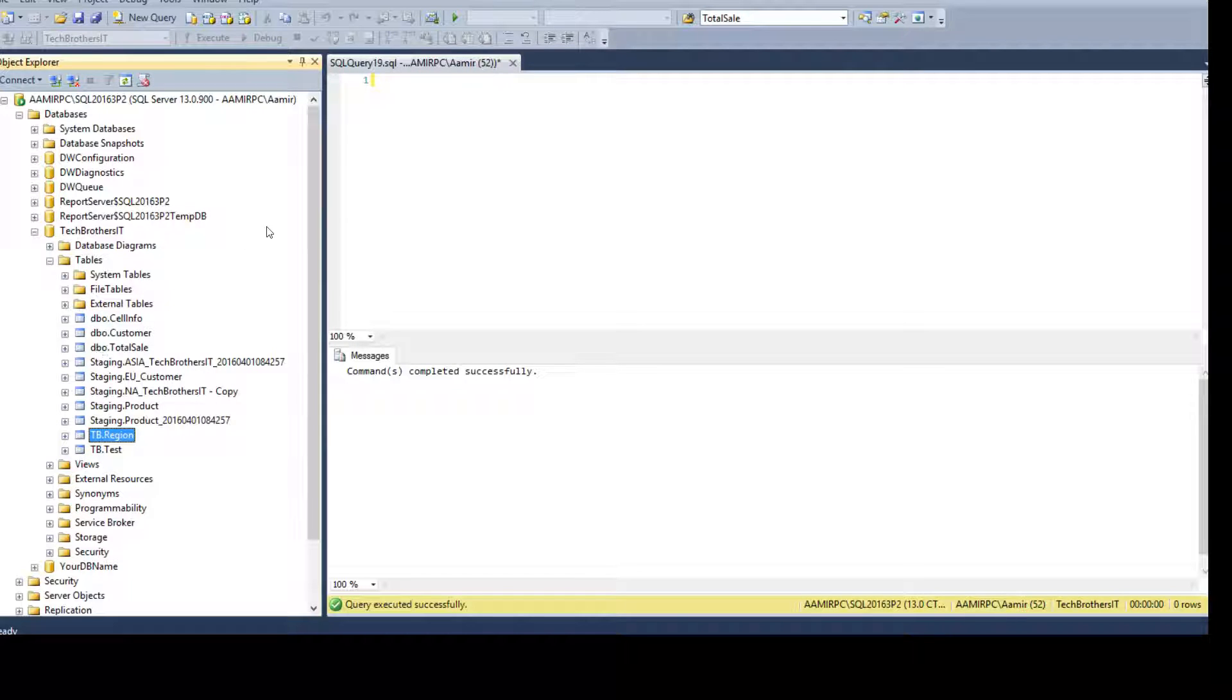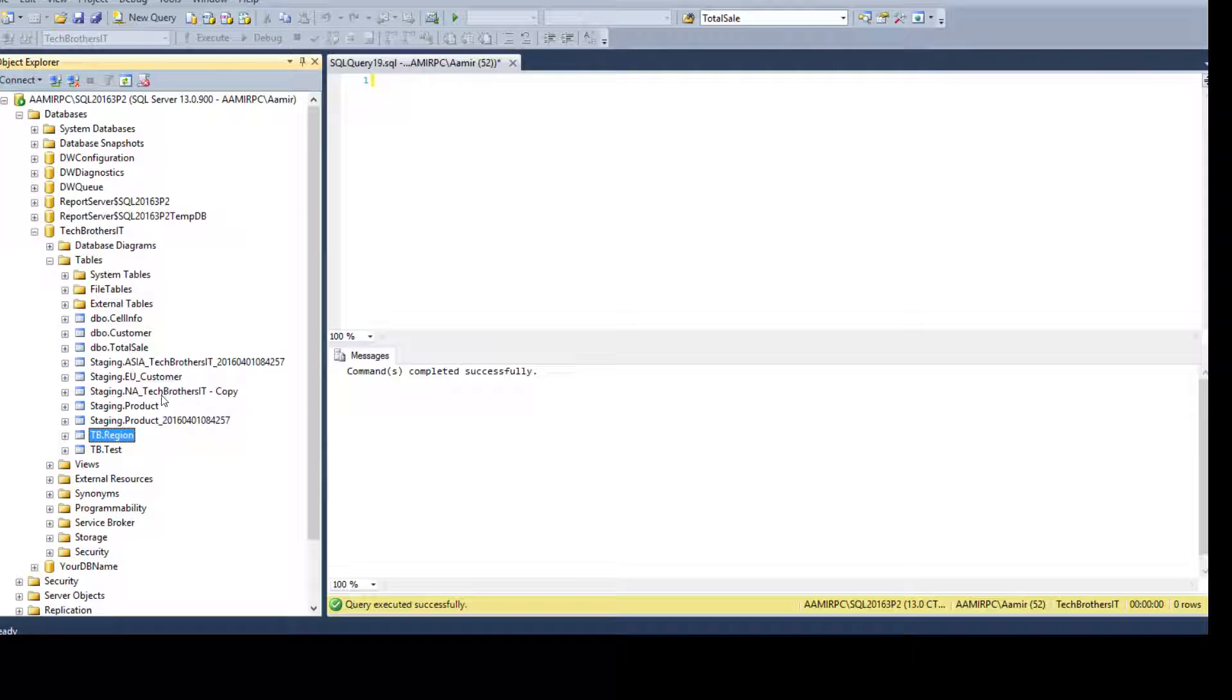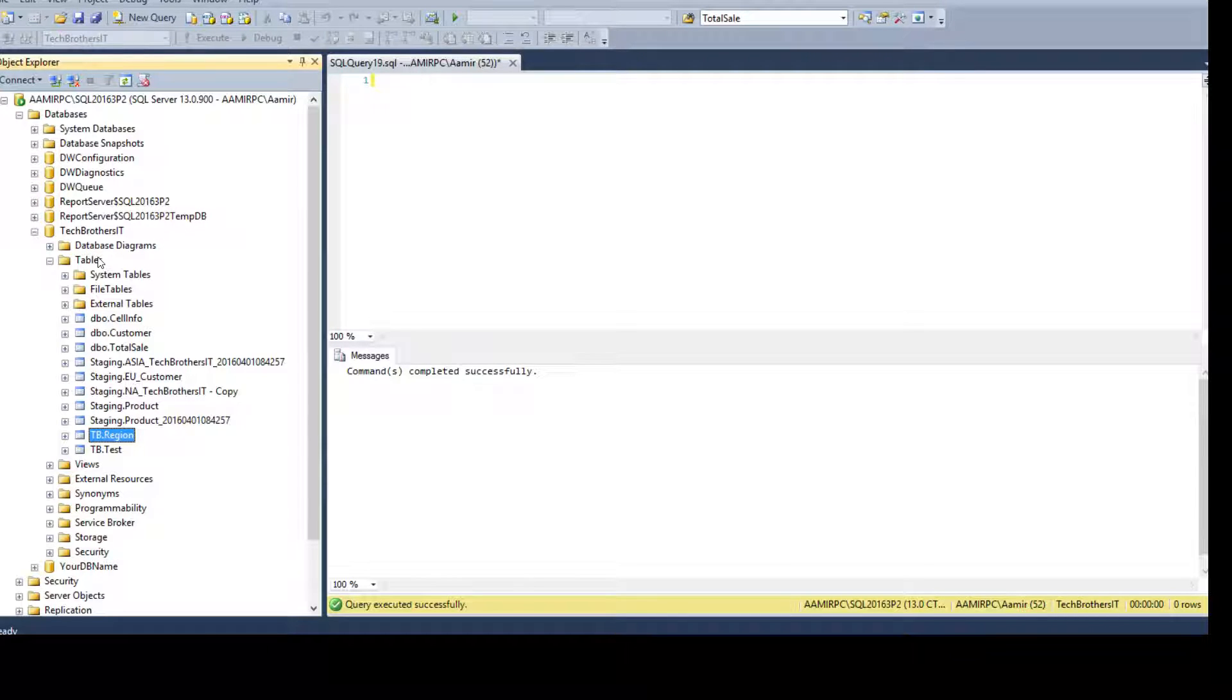So, my company decided they don't want this long schema named staging. They want to create a new schema called STG and rename these all objects or transfer all these objects to that schema.